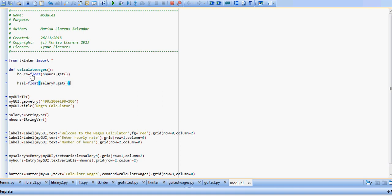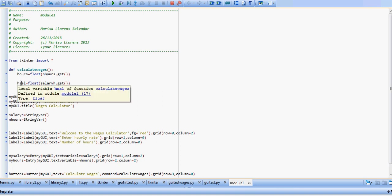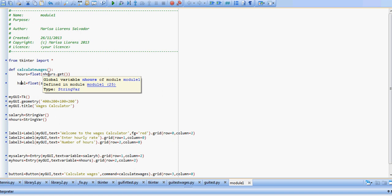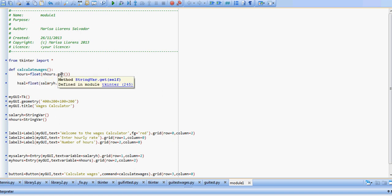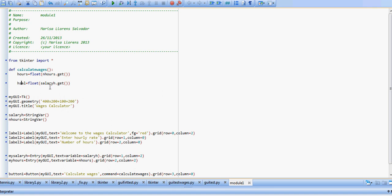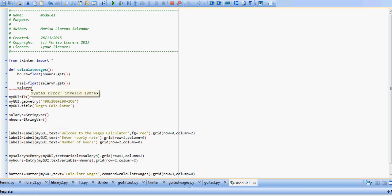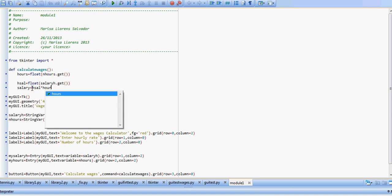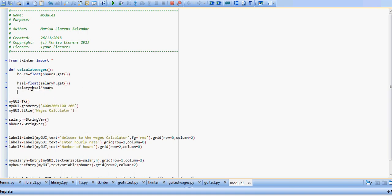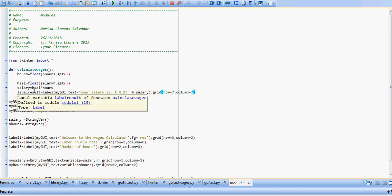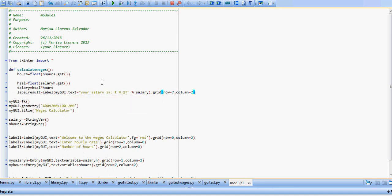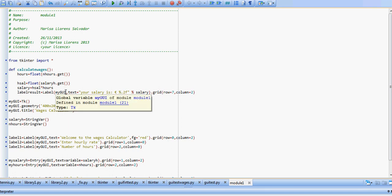We're going to start by creating our variables hours and hsal, and these variables are going to convert into a float the value in the string n hours and the string salary h. Then we're going to say salary equals hsal times hours, and then we're going to place that into a label. Let's call the label results so we don't get confused with the other labels.